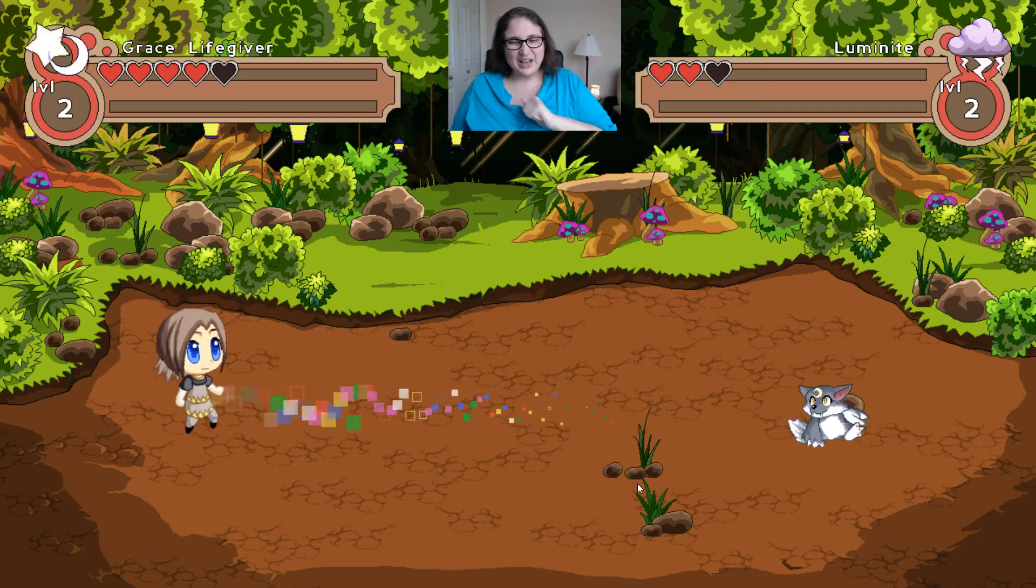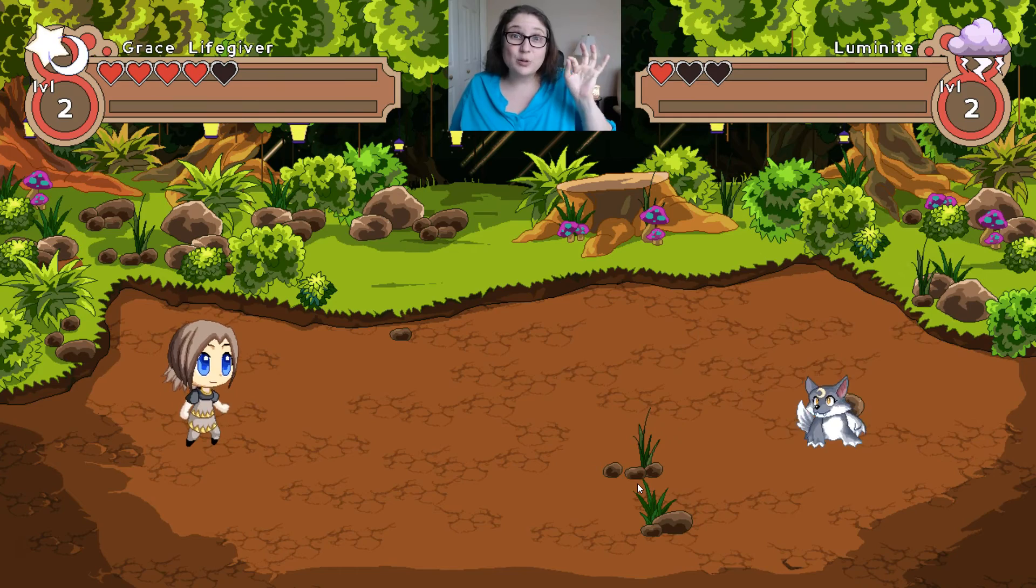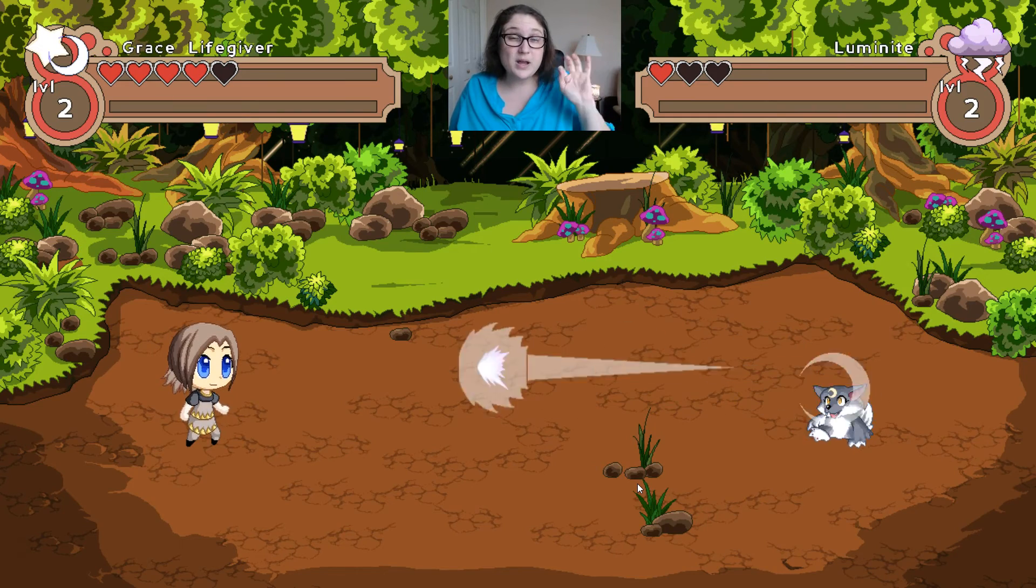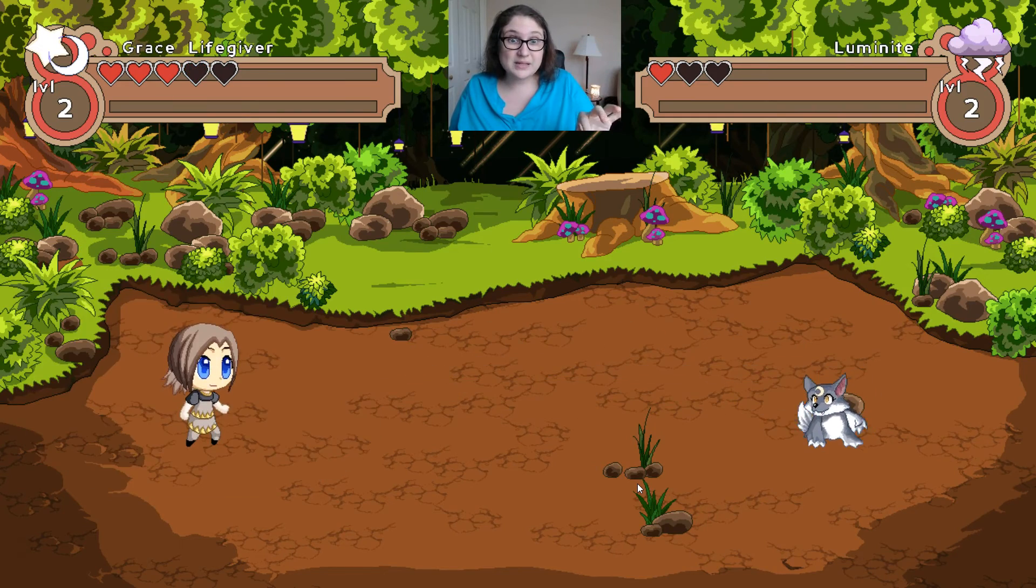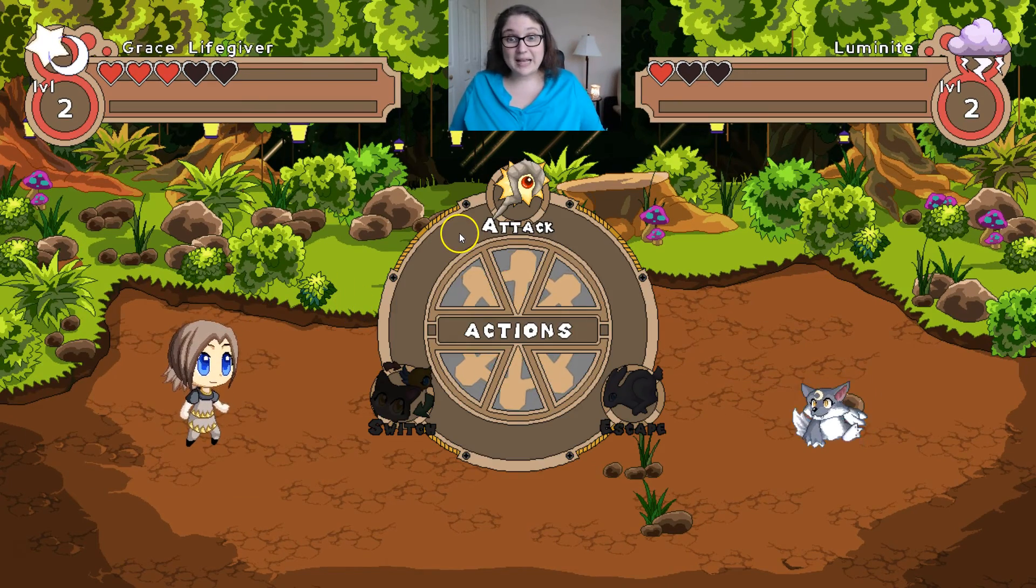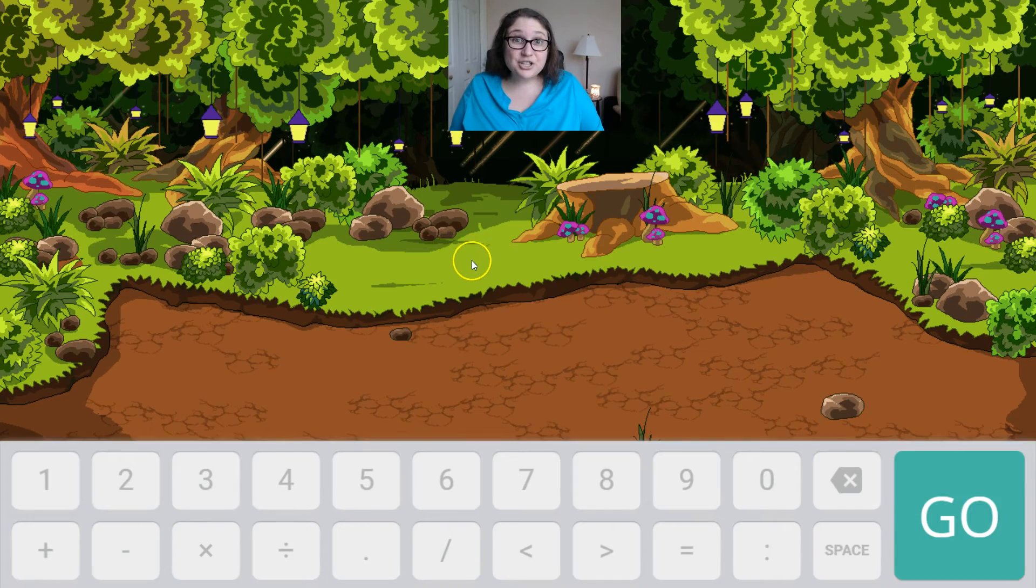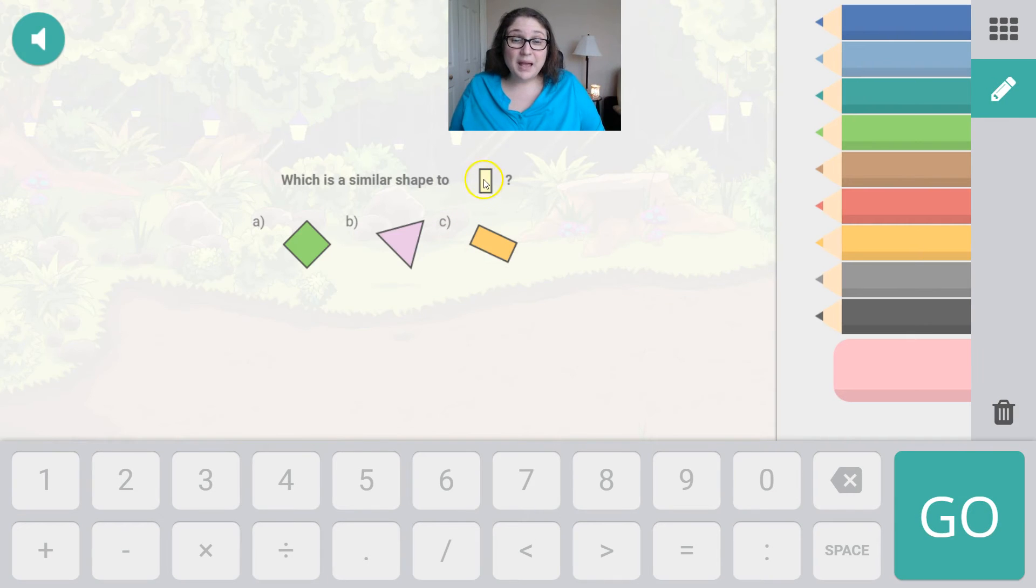Yes. Luminite's down to one heart. Let's see what's going to happen. We've got to attack again. We're going to use our magic shot weapon.